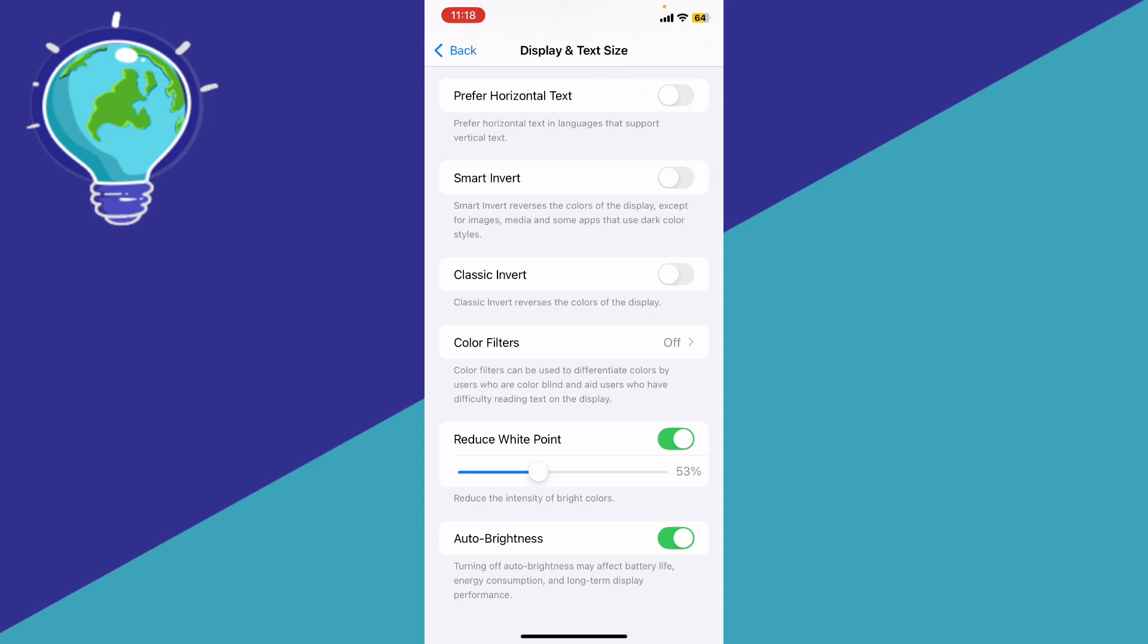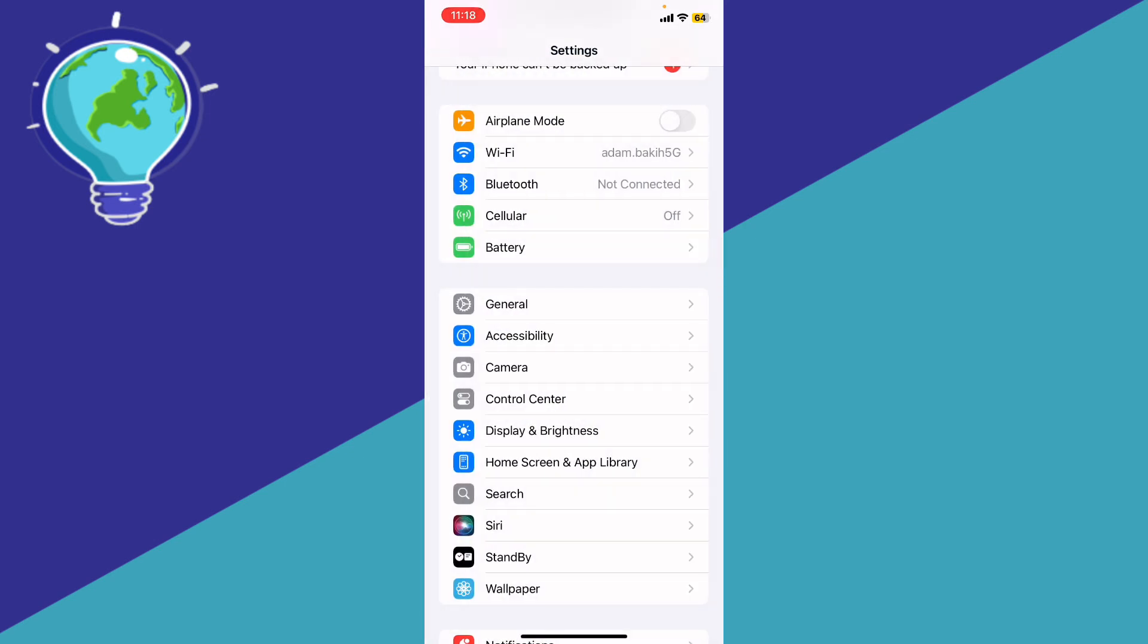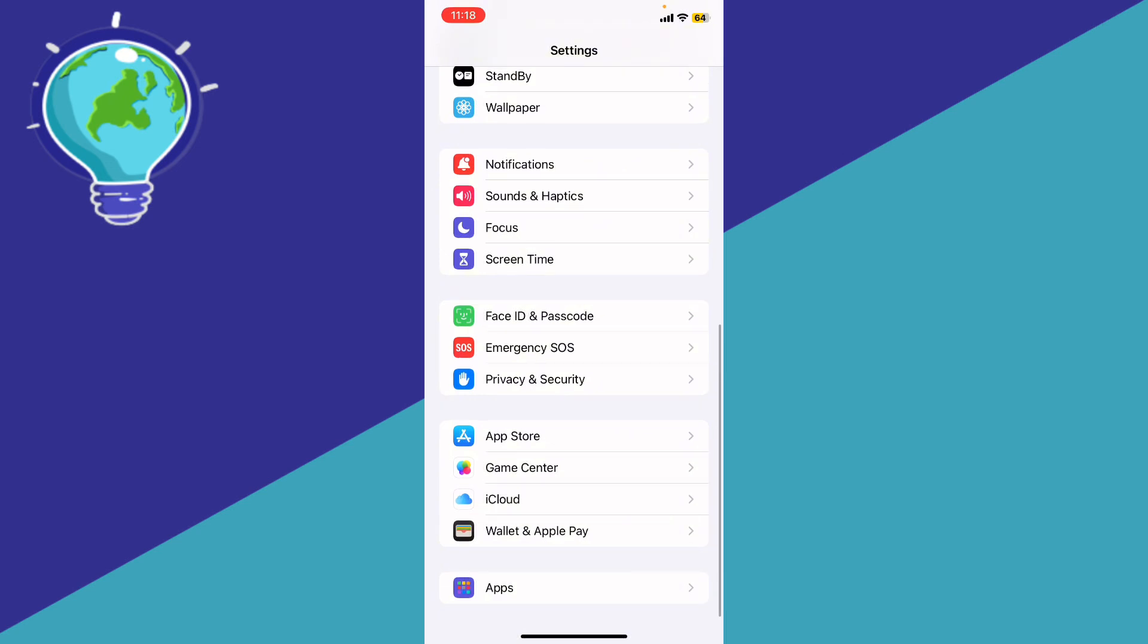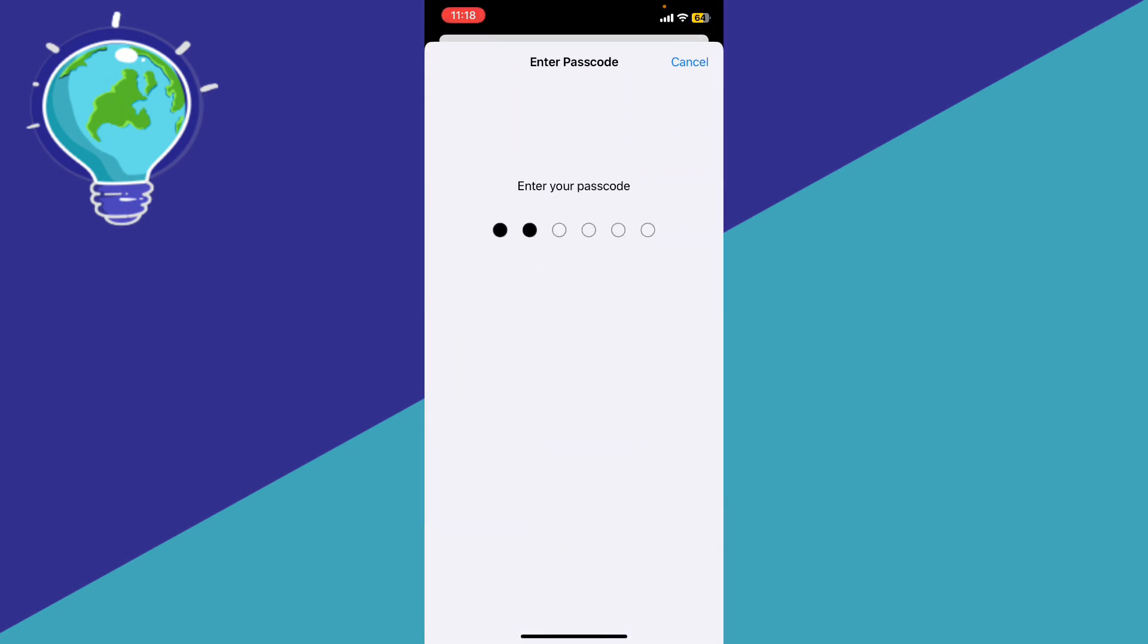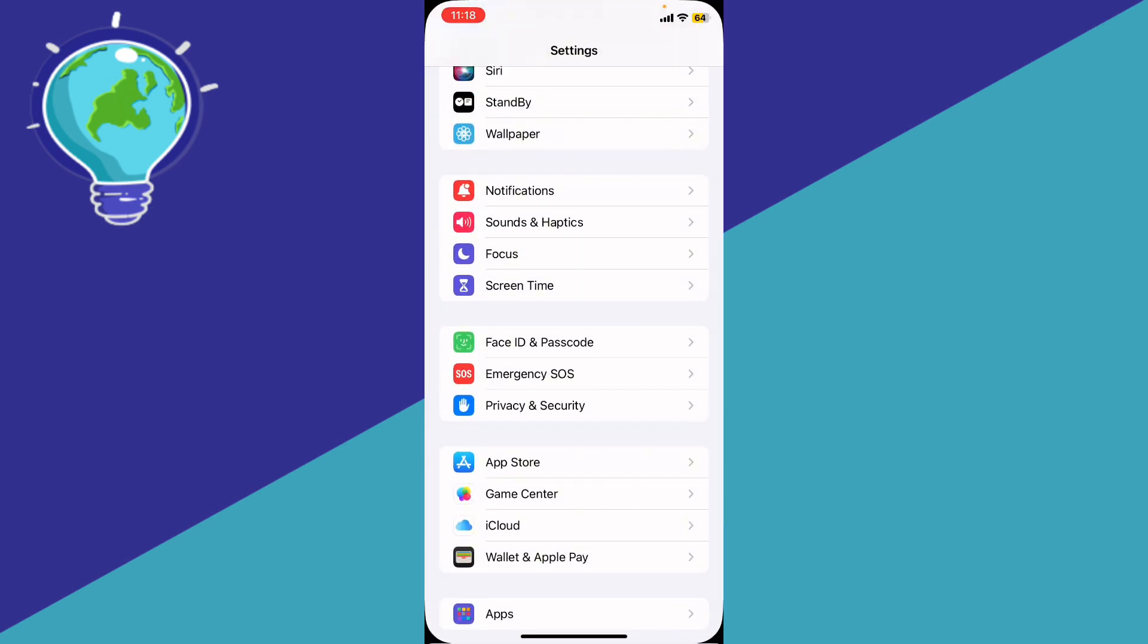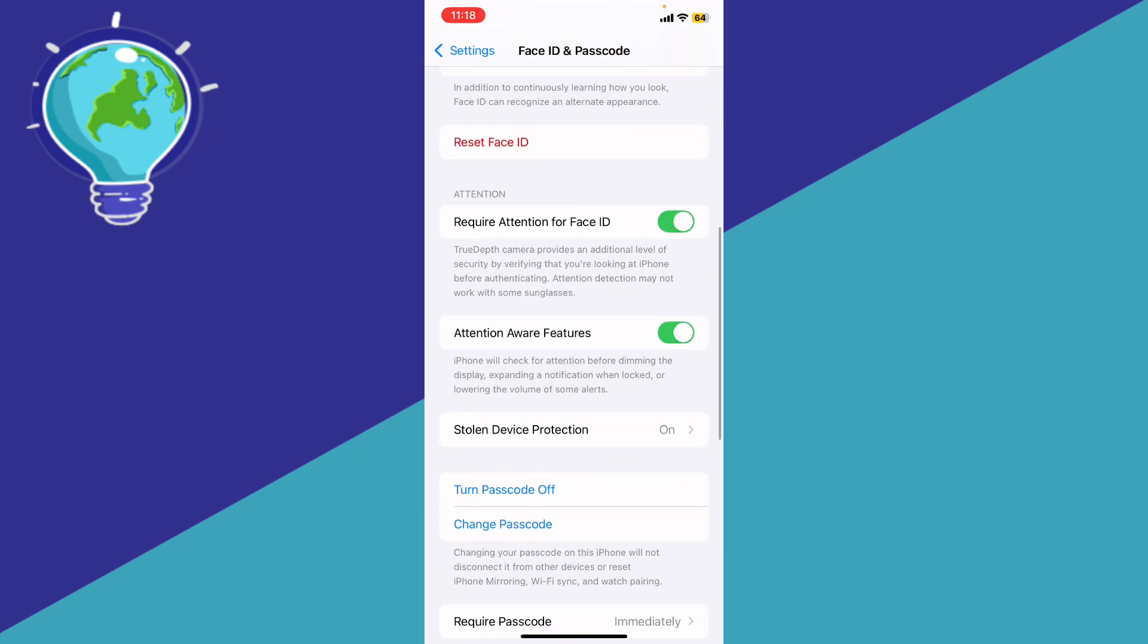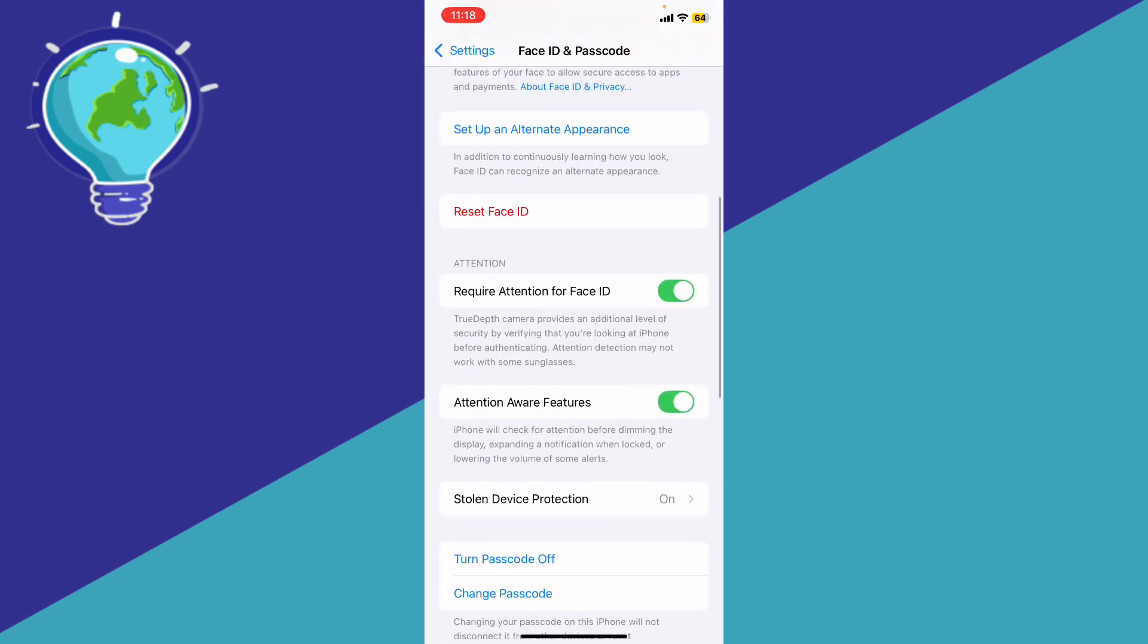Then what we're going to do is disable the Attention Aware Features. Go back to the main Settings and scroll down to Face ID & Passcode. Enter your passcode, and you're going to see the Attention Aware Features section. Make sure that you turn it off in order to fix that problem. If it doesn't,